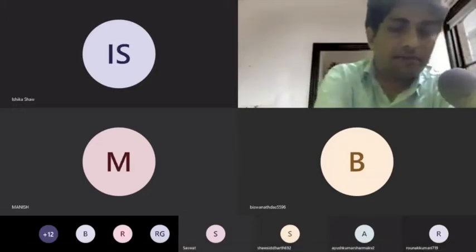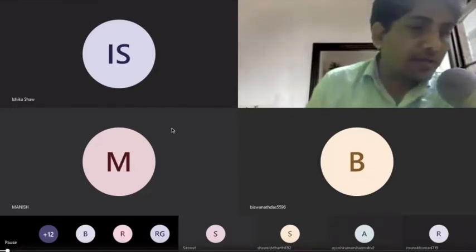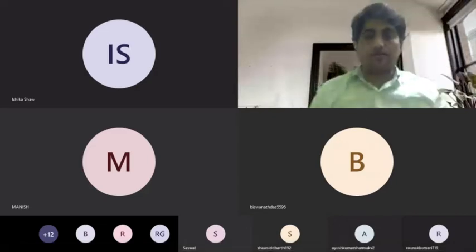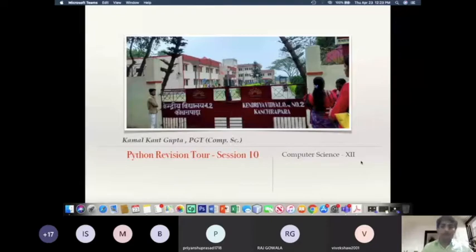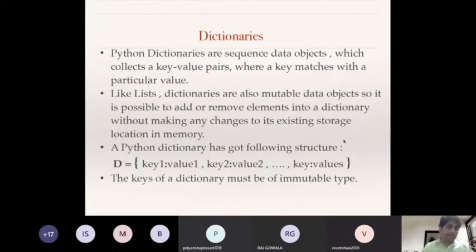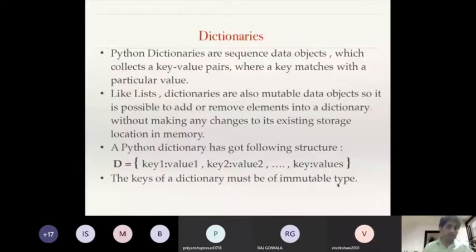Let us start with today's session. This session is very important because we are going to learn a lot of new things. Last day we learned about dictionaries in detail — what they are, how they are written, their importance, and the key point that the keys of a dictionary must be of immutable type; they can never be mutable objects.